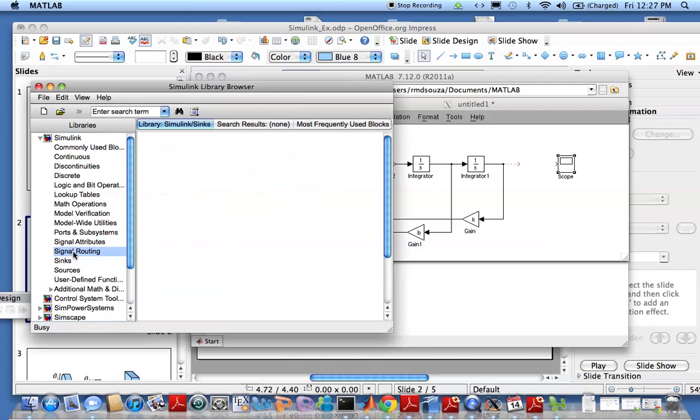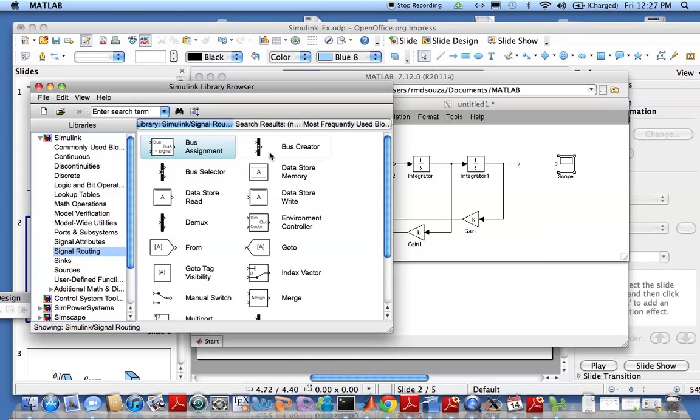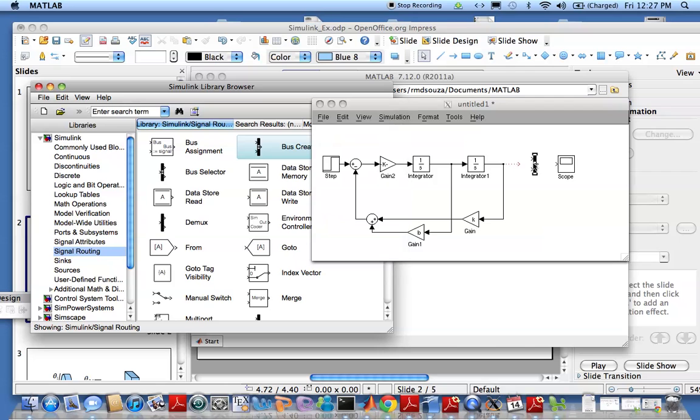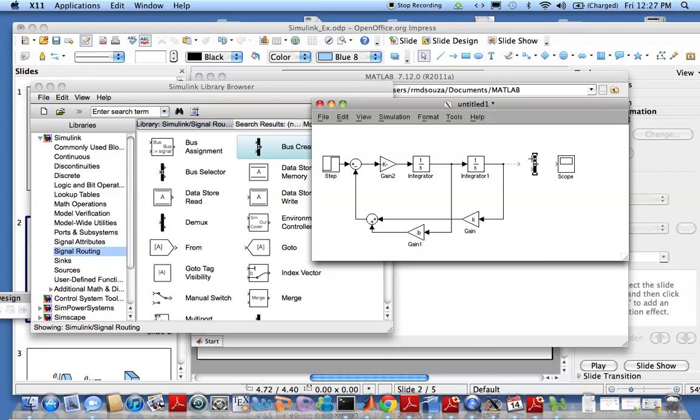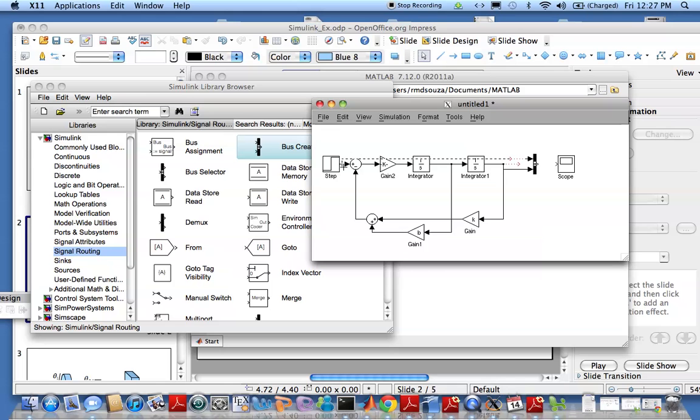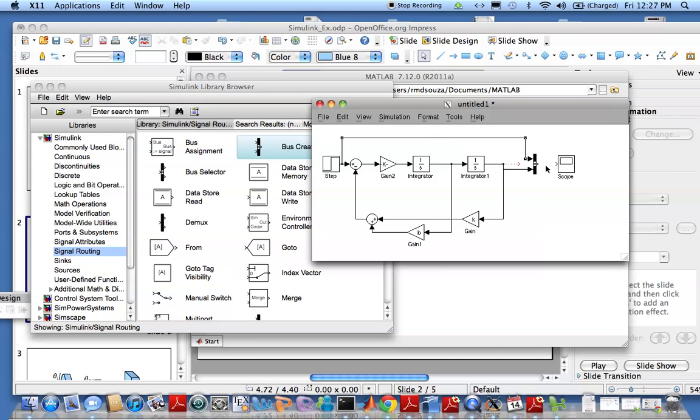We will use signal routing. We need to use this bus creator. What the bus creator does is merges two signals together. We'll put the second one here and the first one we will drag all the way here to the input, make it nice and then connect these together. I think we are all done.